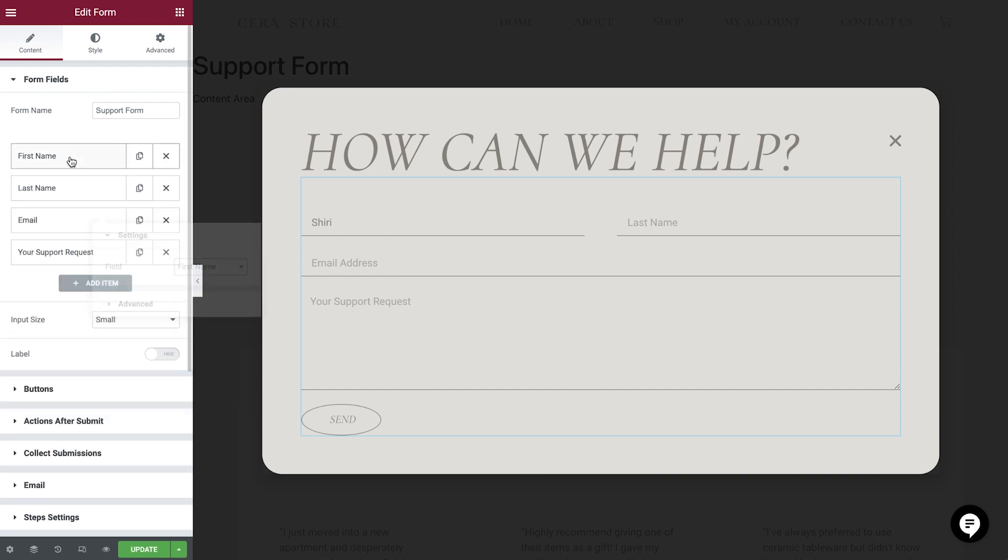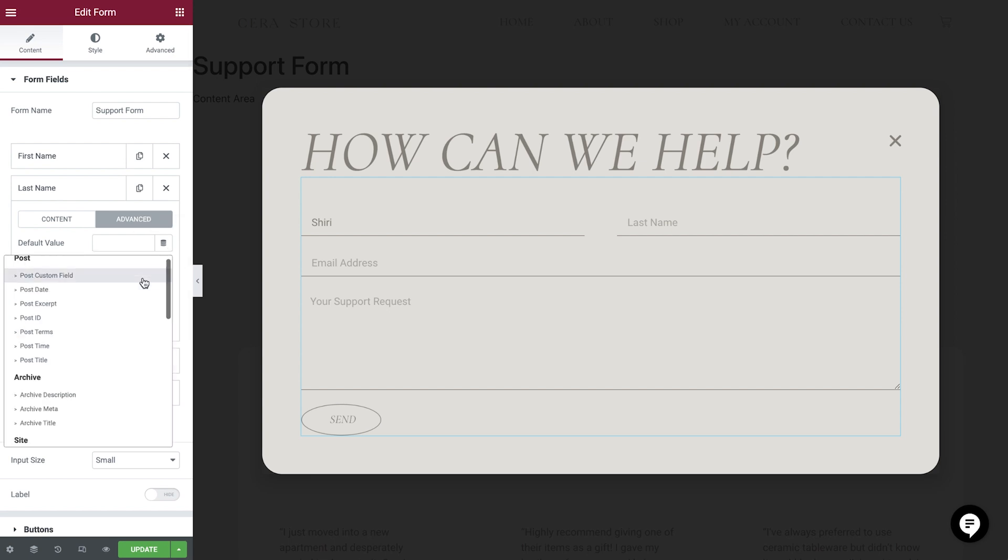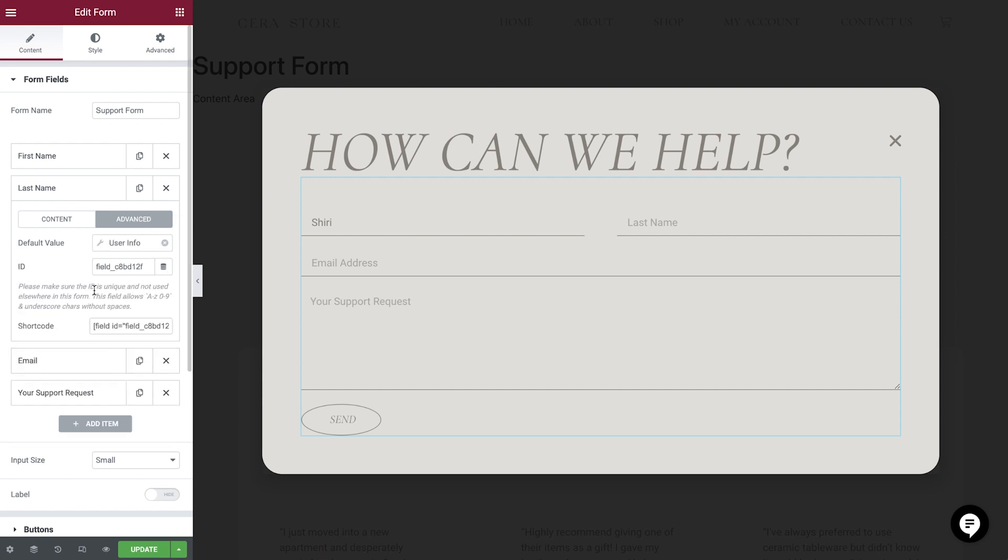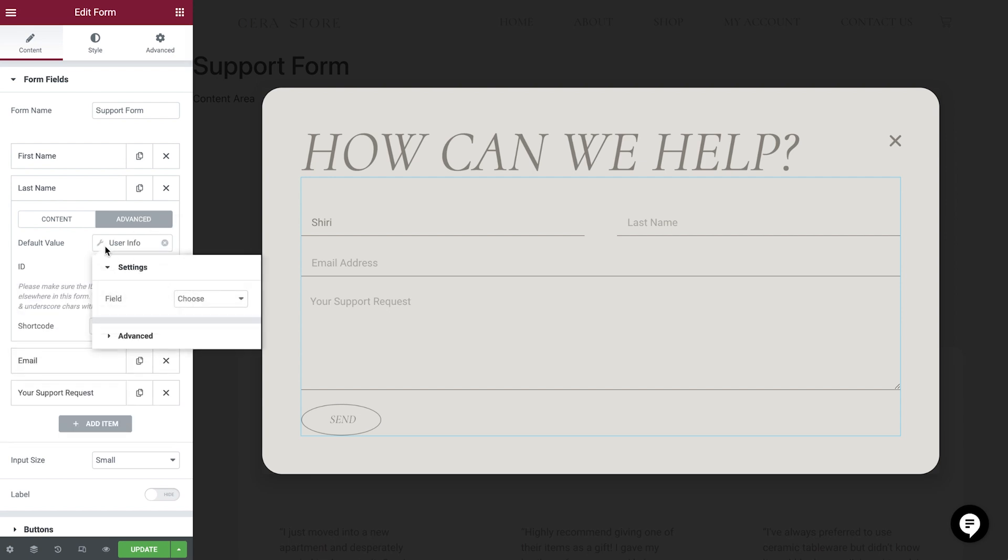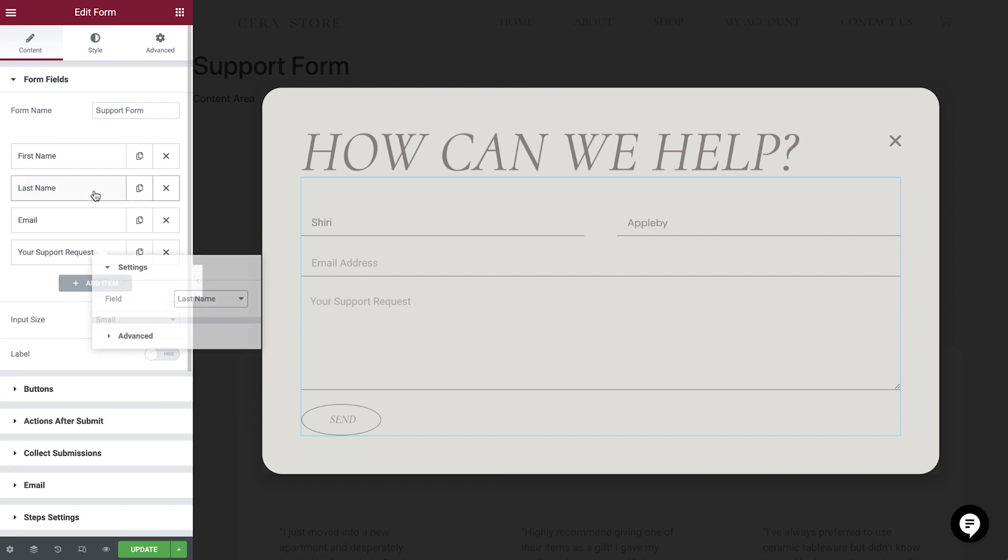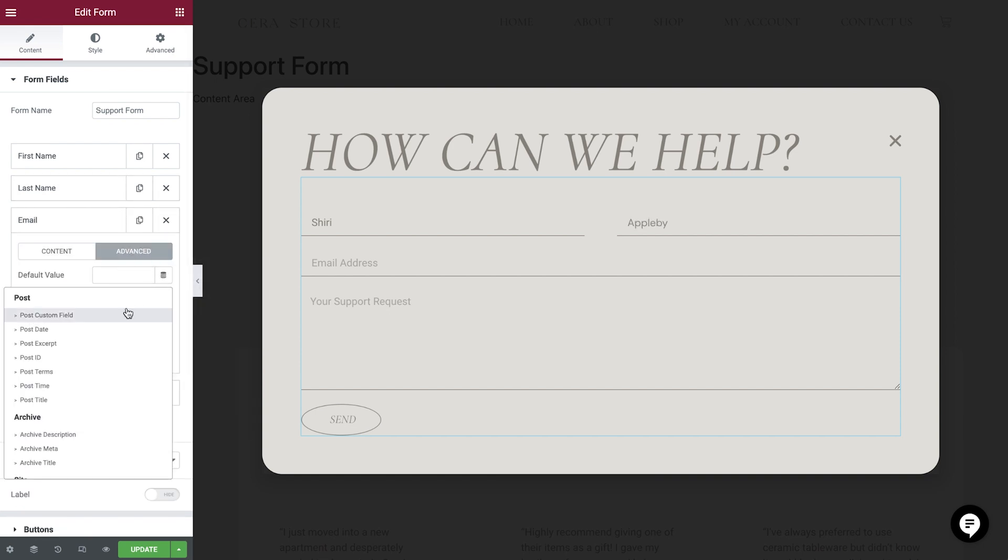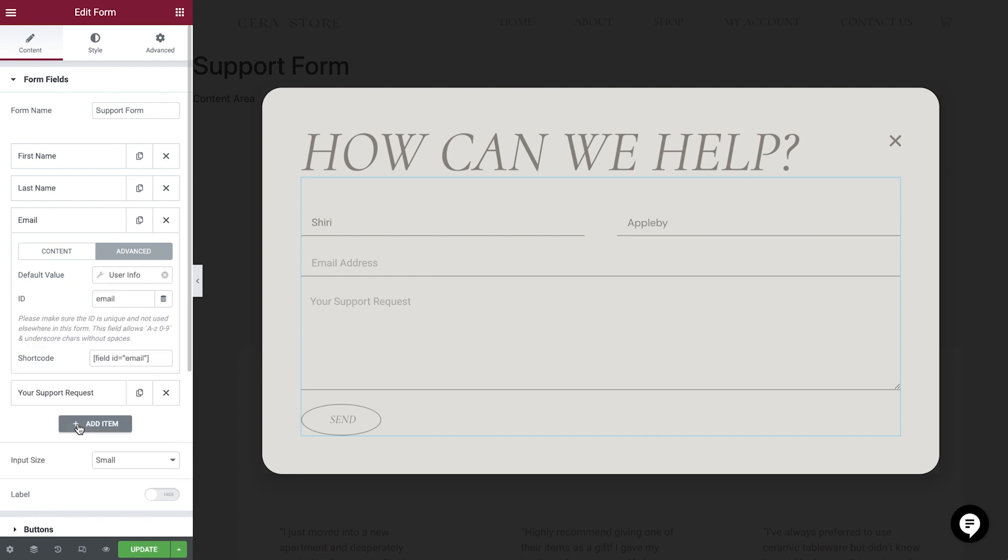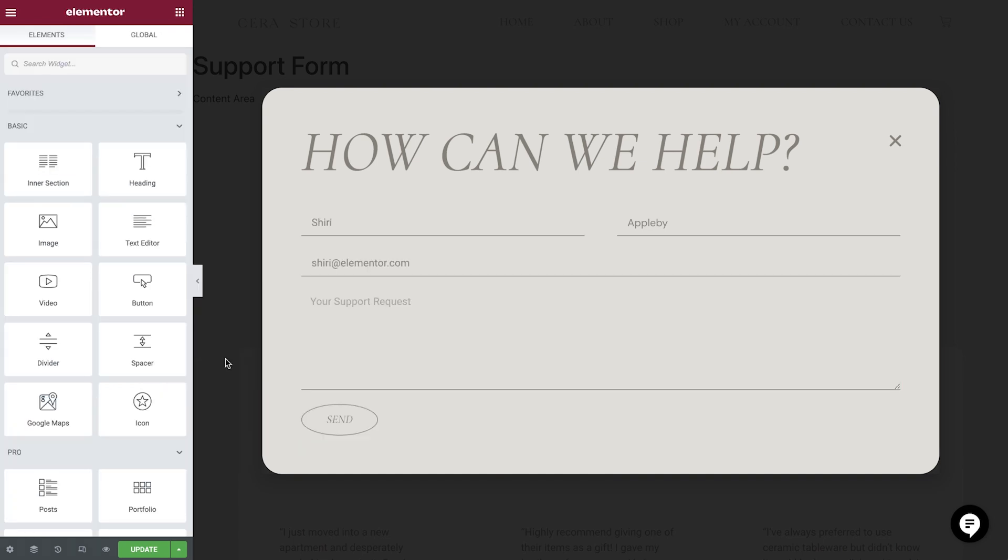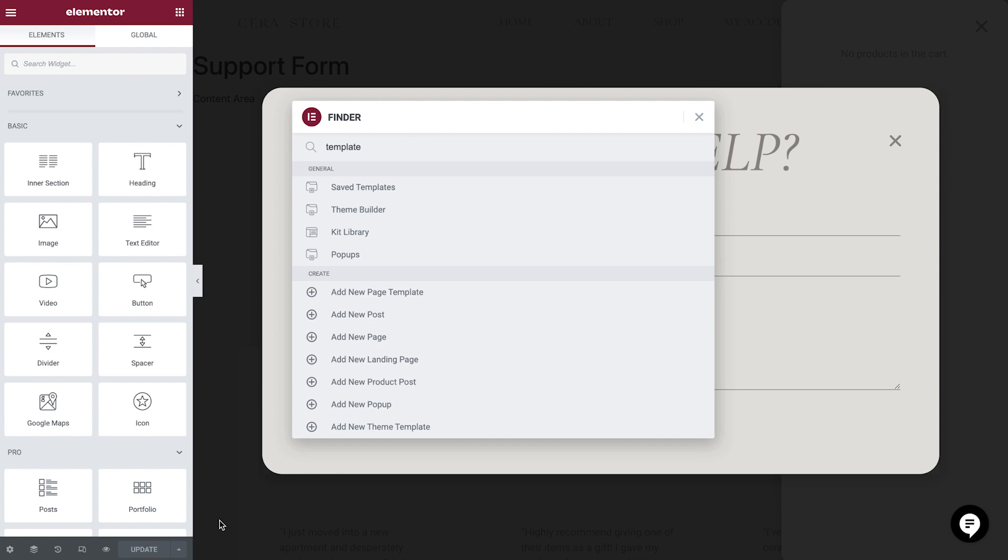Let's now repeat these steps for the user's last name. And finally, their email address. Okay, great. We'll save our changes and then head back to our dashboard template.